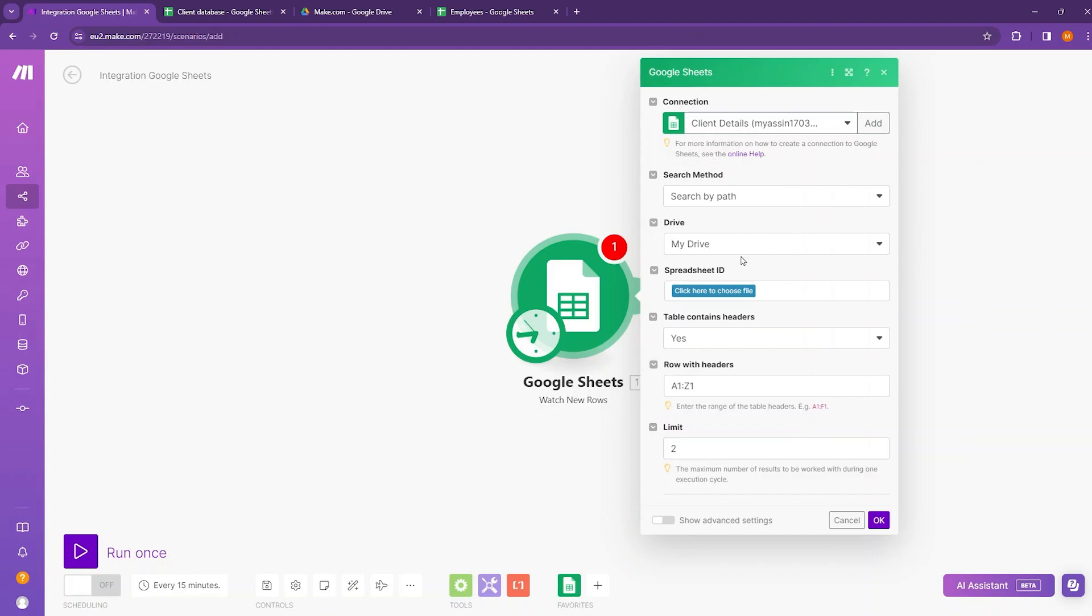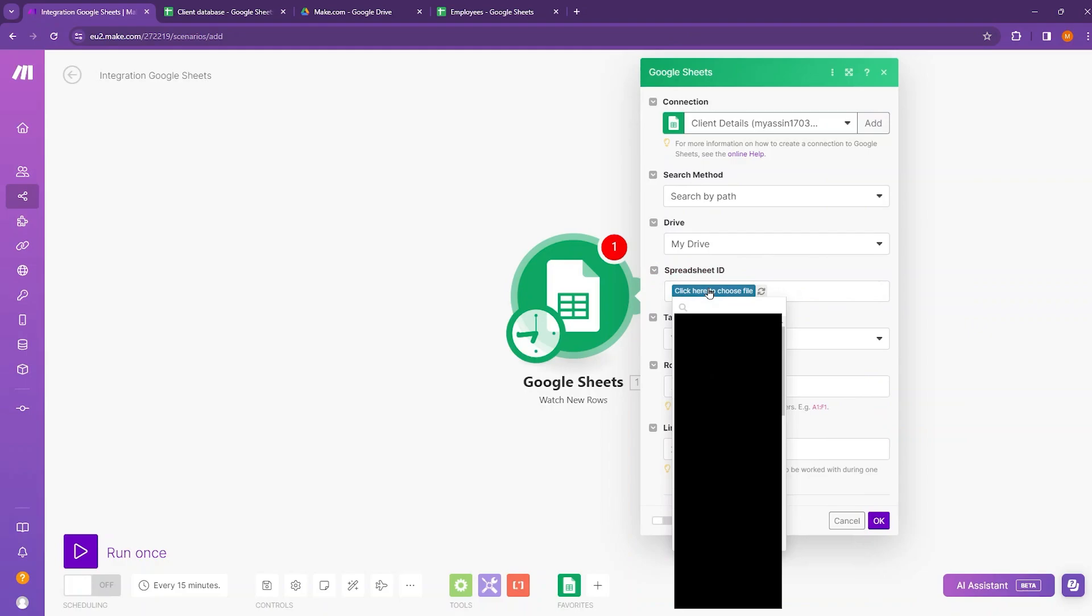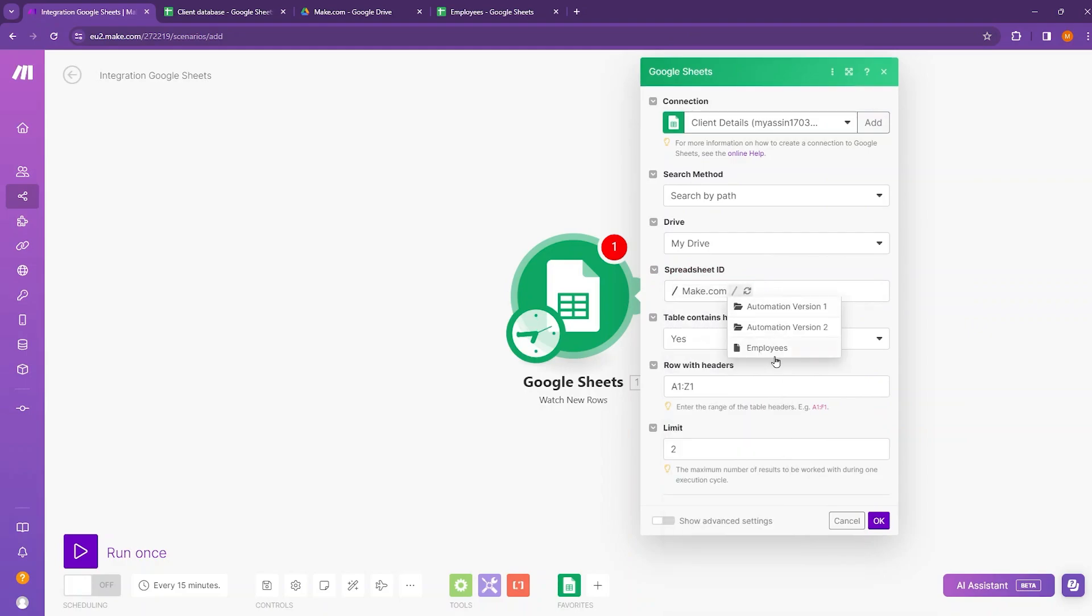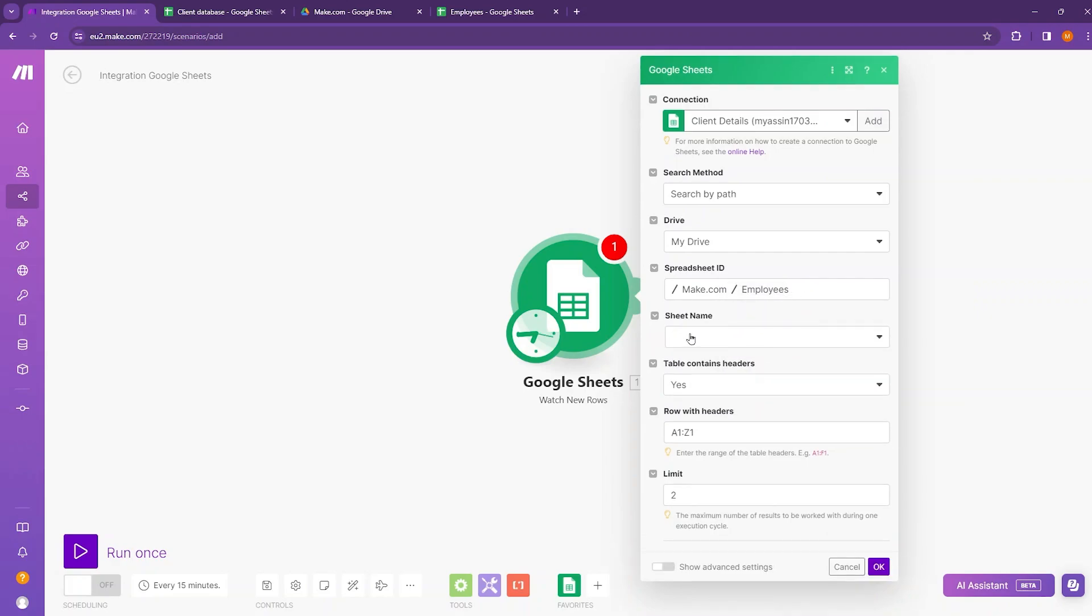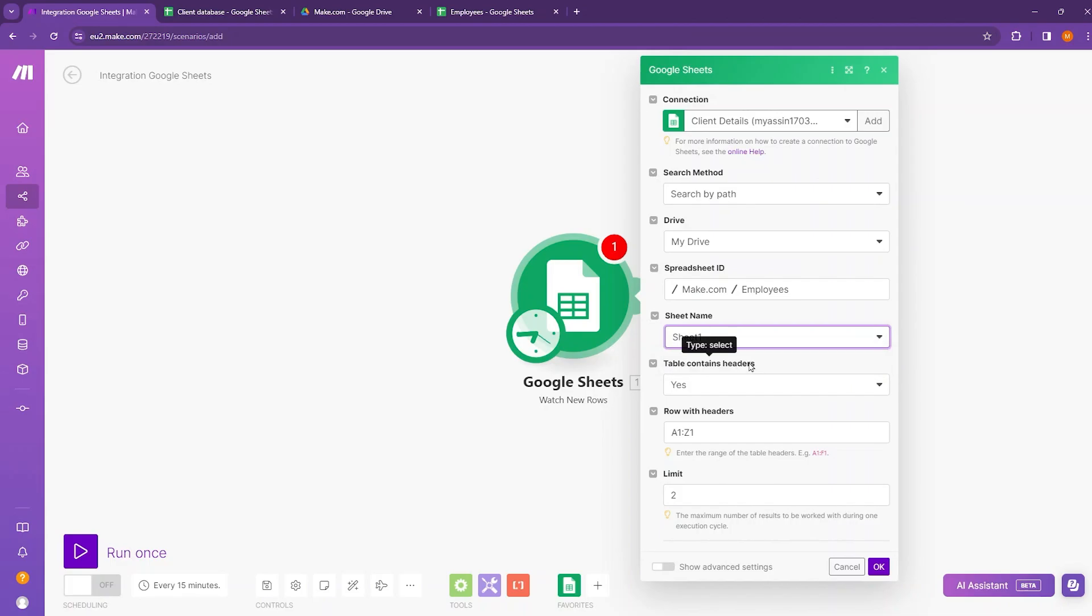Then select your Google Drive and locate the spreadsheet ID. So it is inside the make.com folder and I'm selecting this employees spreadsheet from here and it will ask for the sheet name and the sheet name is sheet1. And I will leave the rest of the settings as they are.